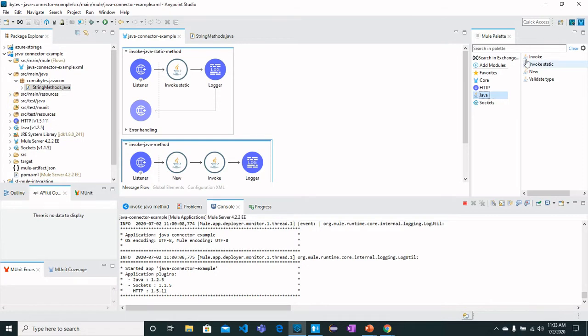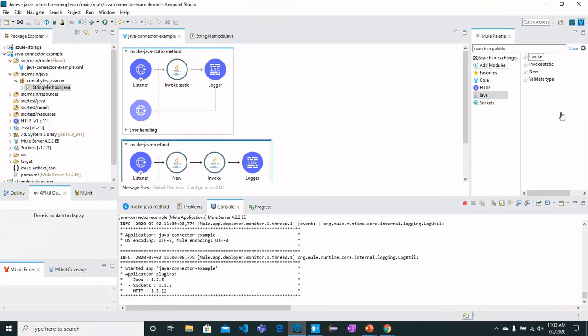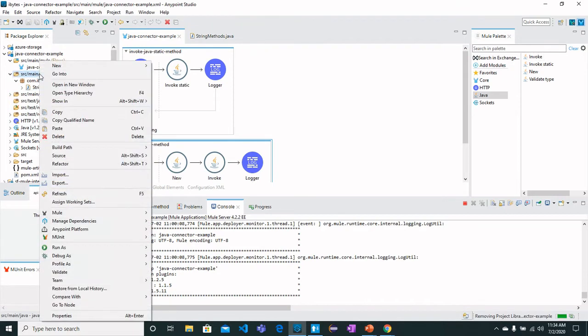Once you click the Java component, you should see different operations here like Invoke, Invoke Static, New, and Validate Type. We're going to see the first three operations in this video. First, let's see what I have got in the Java class.